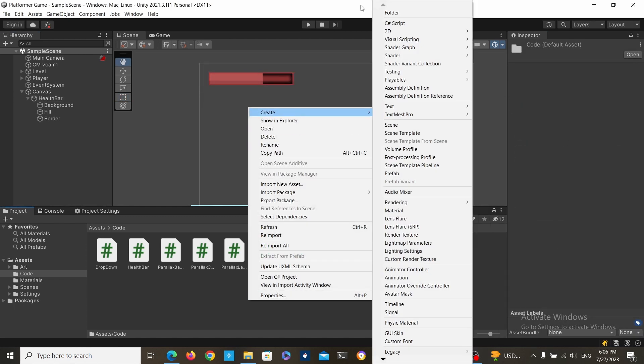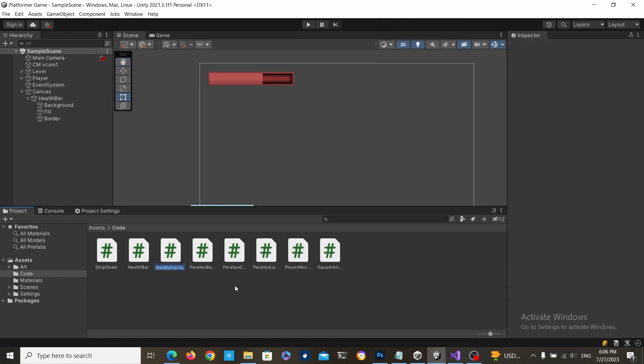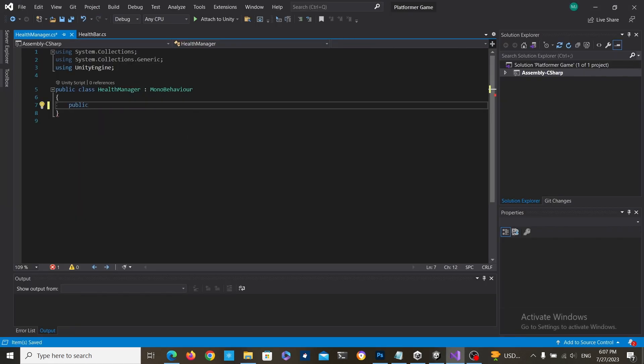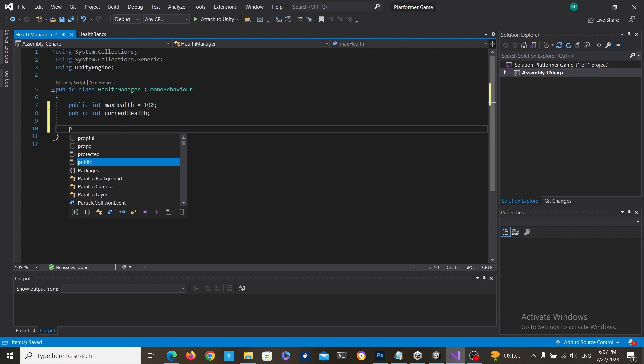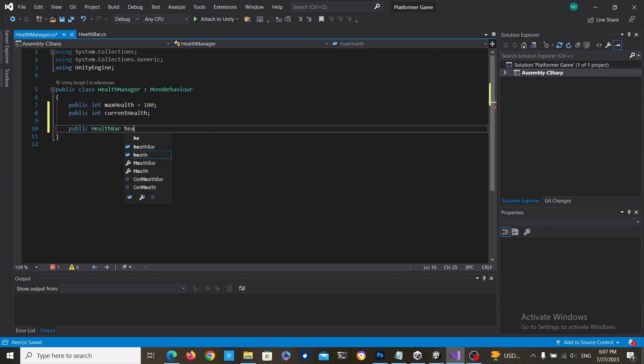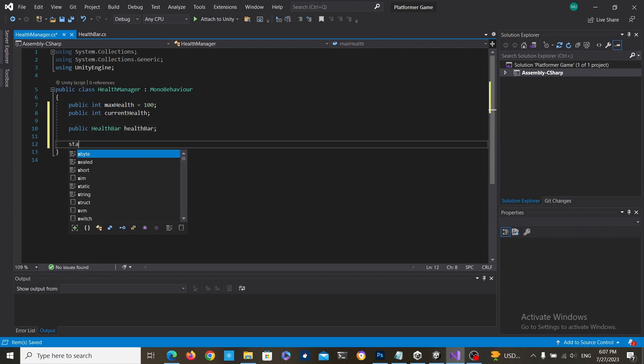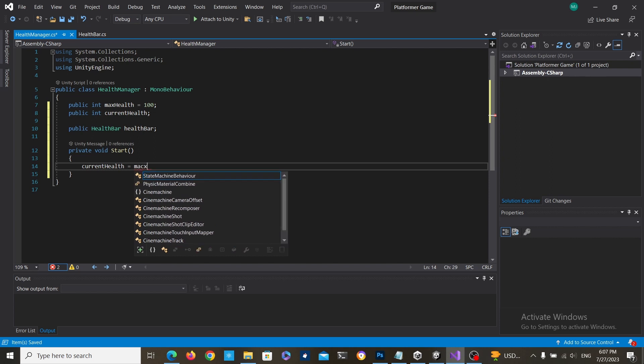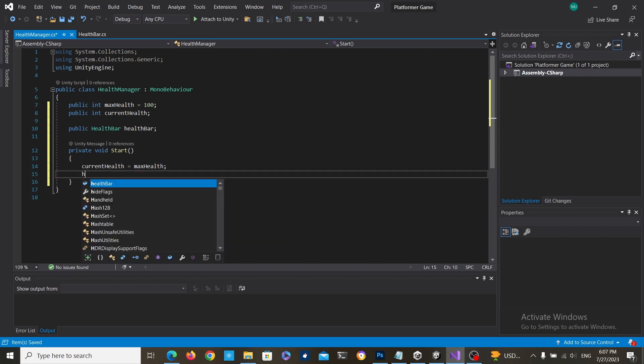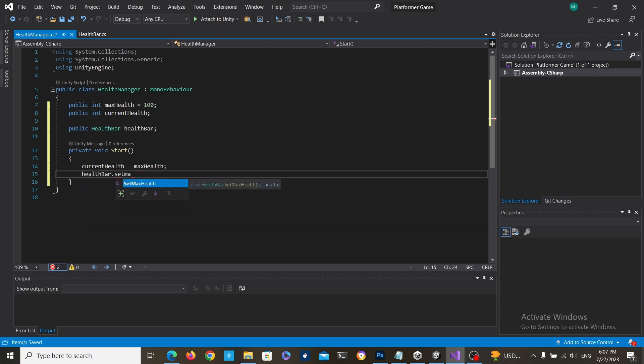Now I'm going to create a health manager script. This is just going to have a maximum health value and the current health value and it's going to have a reference to the health bar. In the start we're just going to initialize everything and by the way you can get the scripts in the description below.